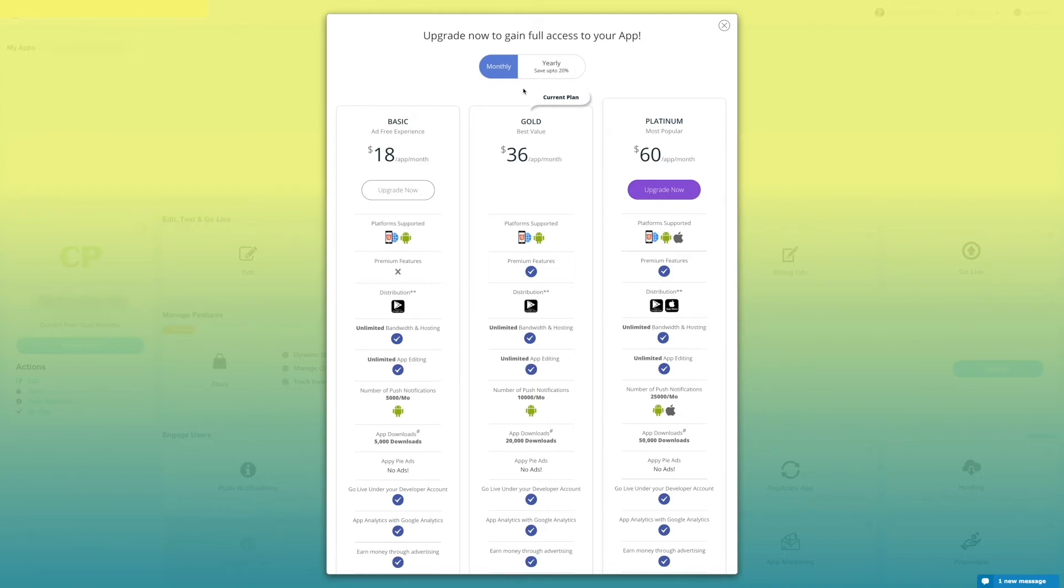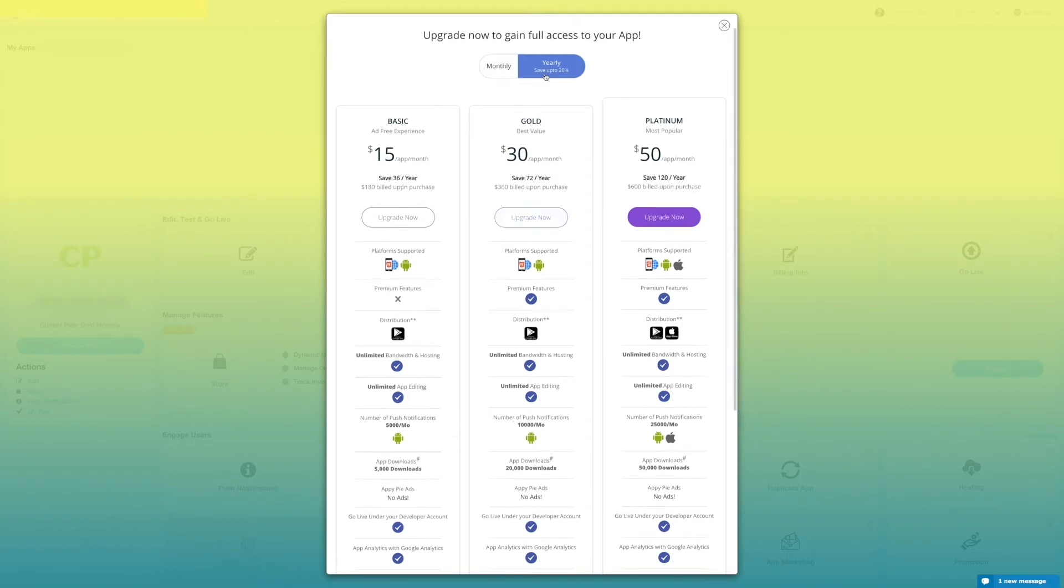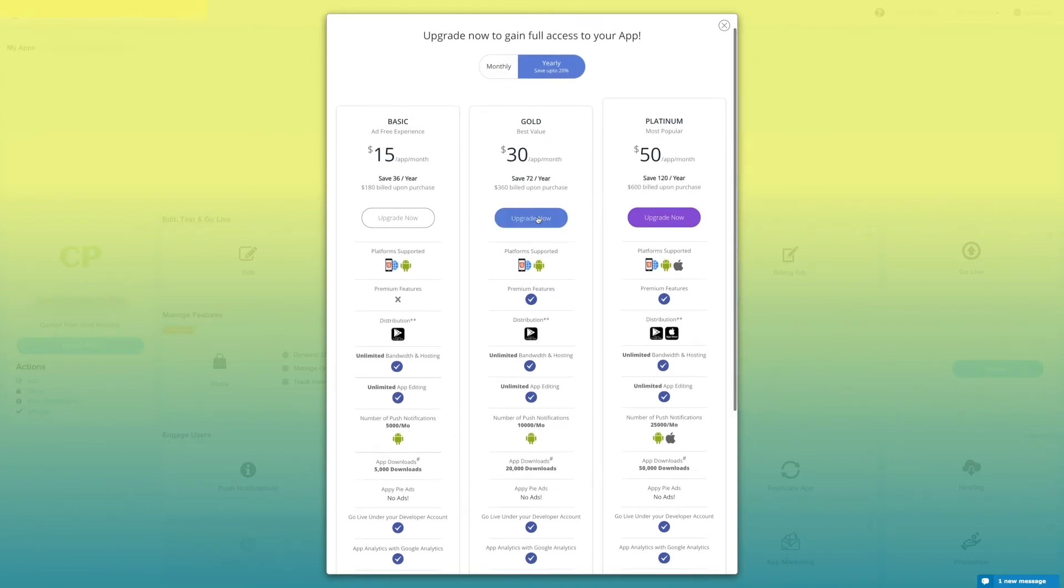There are two different subscription options, monthly and yearly. Select the yearly subscription and click on upgrade now.